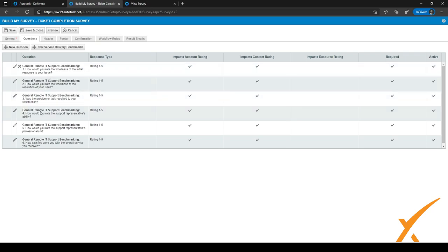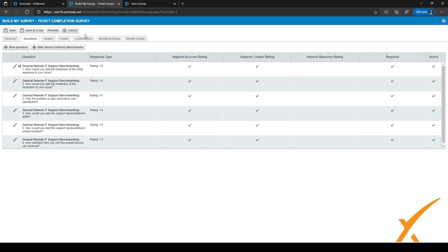There are a few questions pre-filled already. Click the New Question button at the top to add a question. If you want to use a benchmark, click New Service Delivery Benchmark and select which benchmark you want to use.